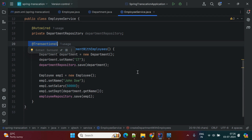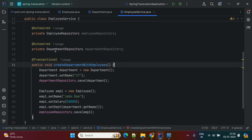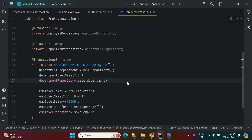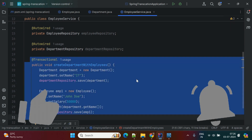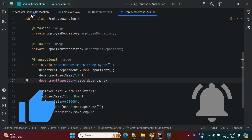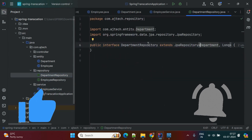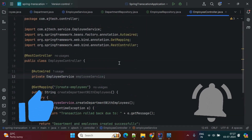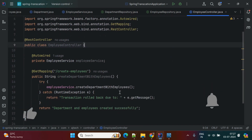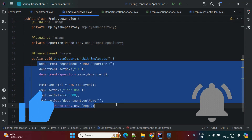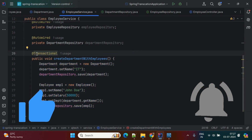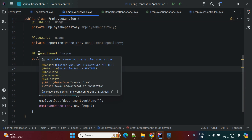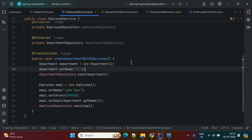With the @Transactional annotation added at the method level, Spring considers this as one transaction. If any one of these operations fails, the complete transaction will be rolled back. If both are saved successfully in the database, it is a successful transaction. I've created two repositories: one is the DepartmentRepository and another is the EmployeeRepository. In the EmployeeController, there is one API — createEmployees — which calls createDepartmentWithEmployees and performs these two operations as one single operation.